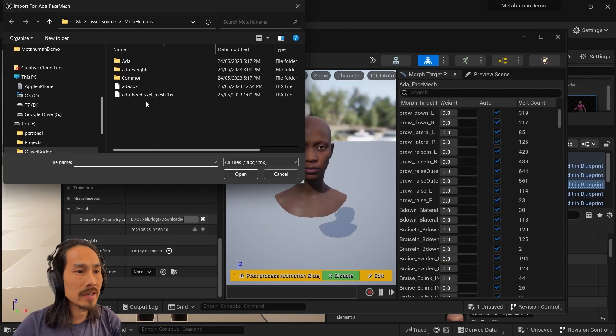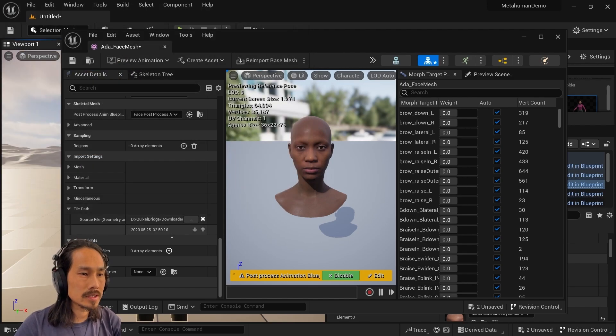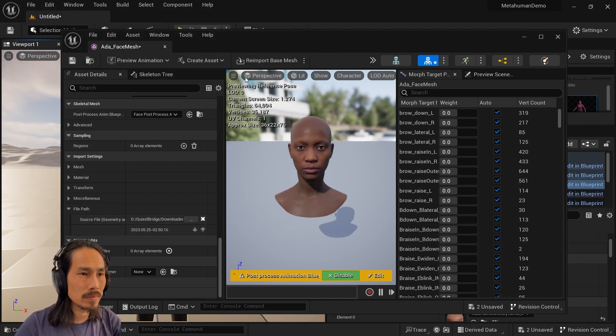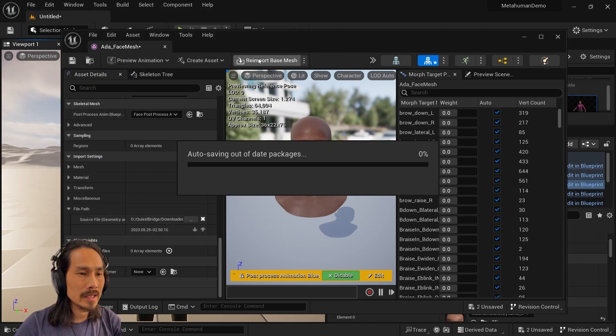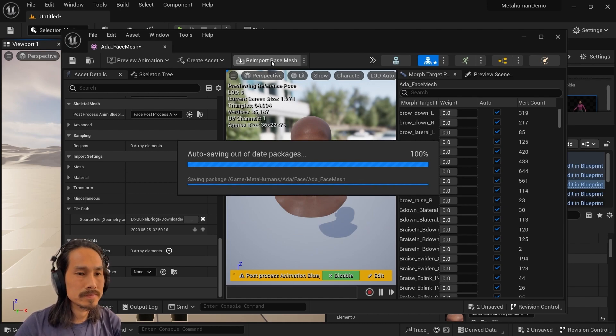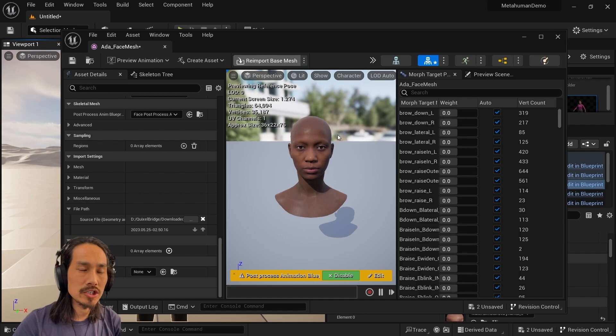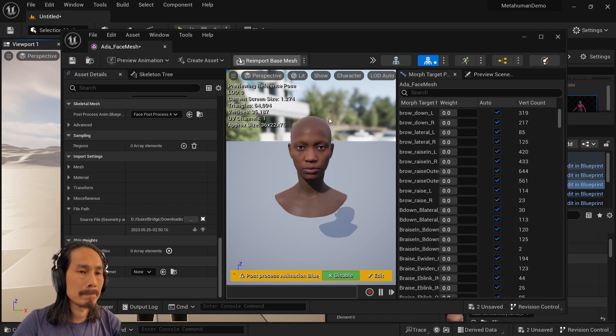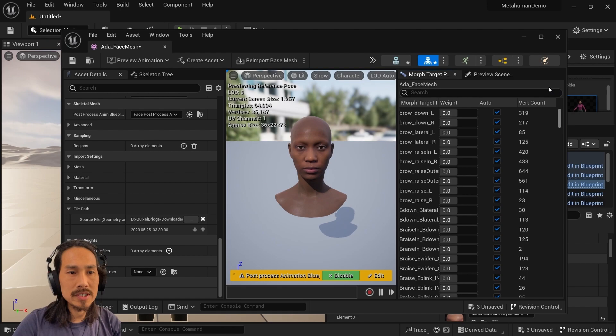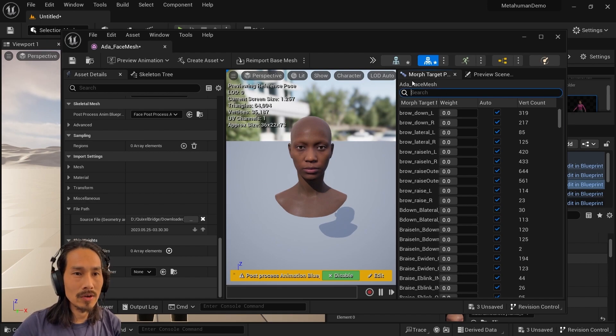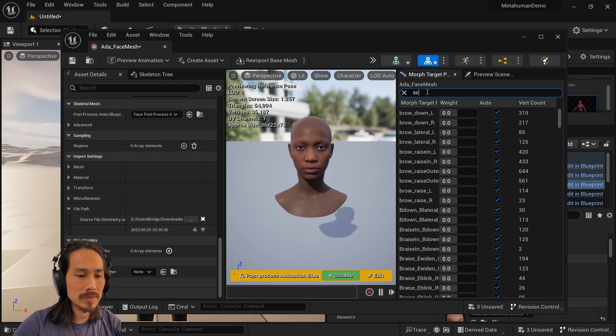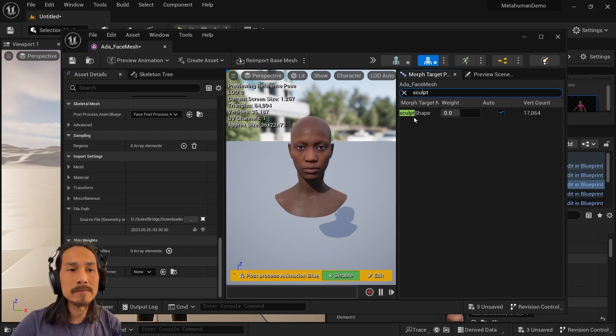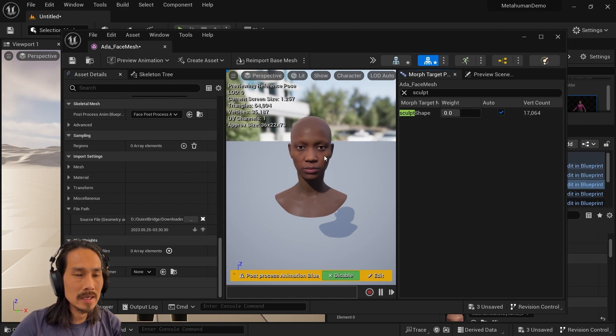Click on the three dots here to select the source file. Now it's still exporting at the moment, so let's just give it a minute. Okay, it's exported now, and we can import this skeletal mesh. So we select that file, click open, and then up the top here, we've got reimport base mesh. Click reimport base mesh. Okay, now it's imported. So to check that we've got the blend shape in there, on the morph target preview over here, just type in sculpt, or whatever you've called it, and we can see the sculpt shape is here. Drag it up, and we can see that it applies the sculpt.